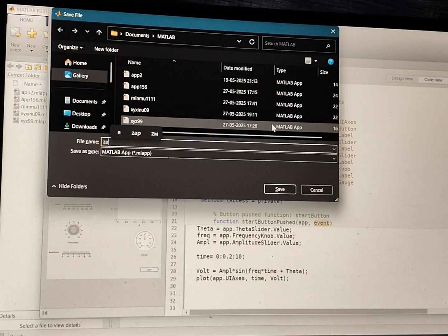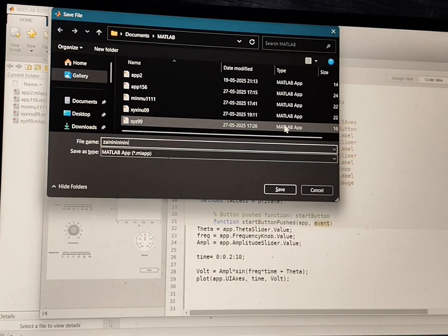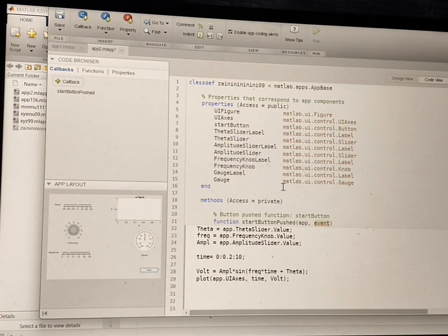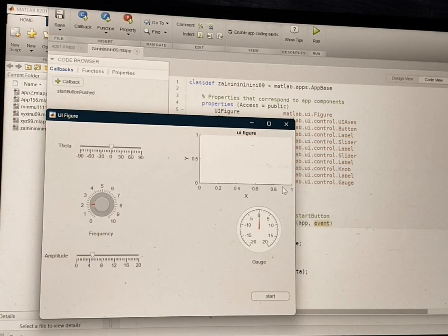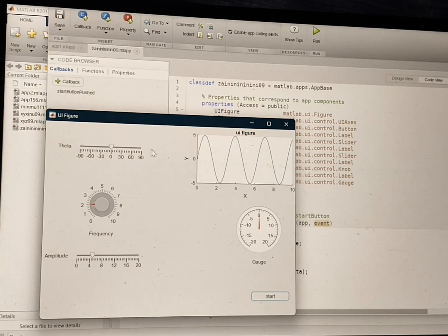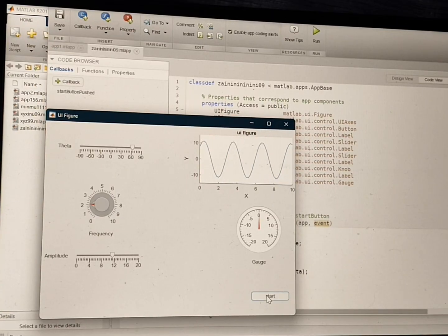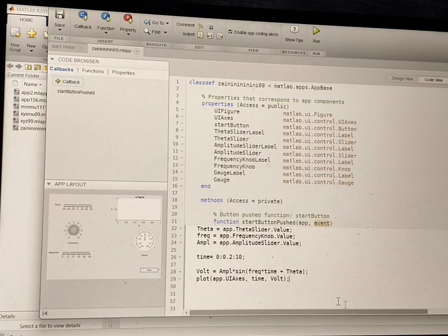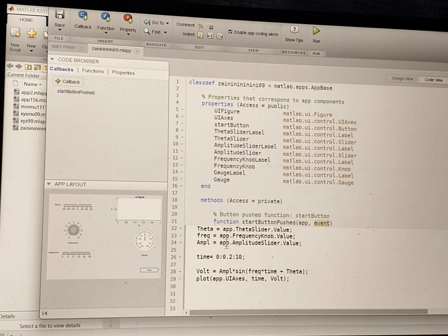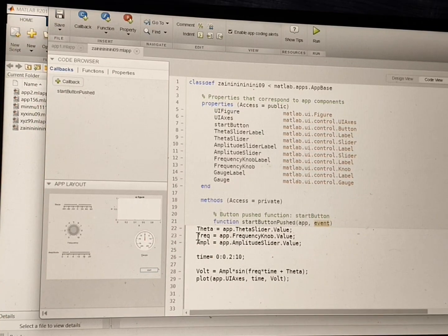After saving and running, the app will come up like this. Now I will change the value of theta and amplitude — look at this result. Remember: if you are setting variable names on the design page, like using lowercase 't' for theta, you have to use that exact same case in your code.